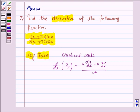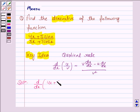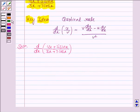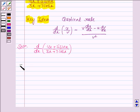Let us now move on to the solution. We have to find the derivative of (4x + 5 sin x) / (3x + 7 cos x). Here we will apply the quotient rule, where u is 4x + 5 sin x and v is 3x + 7 cos x.